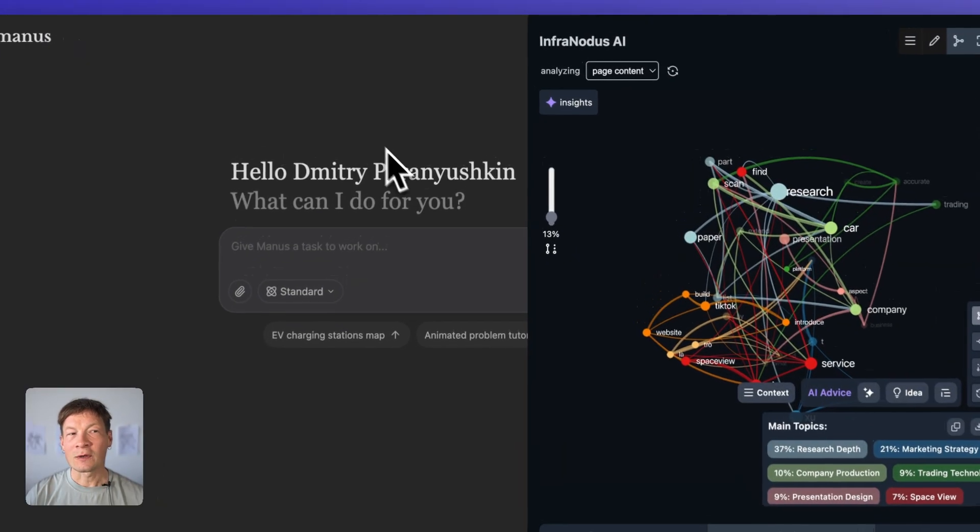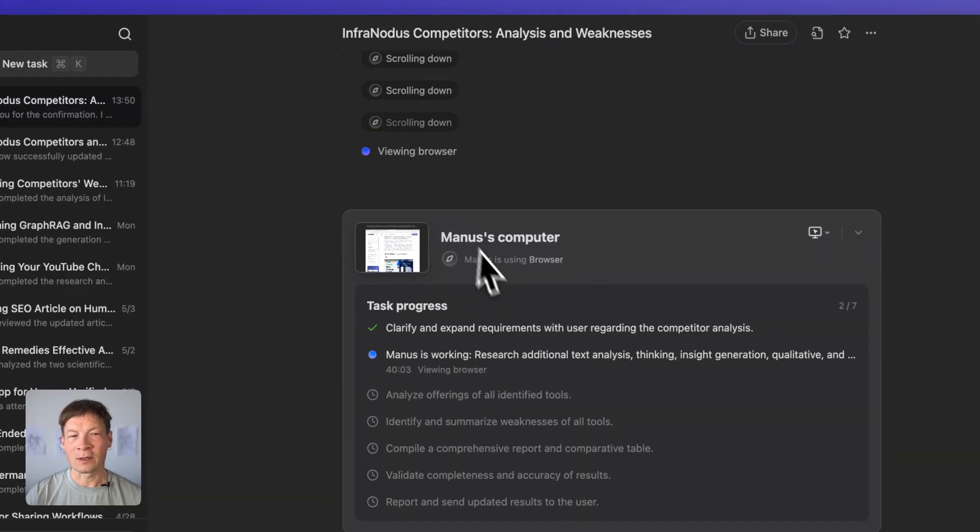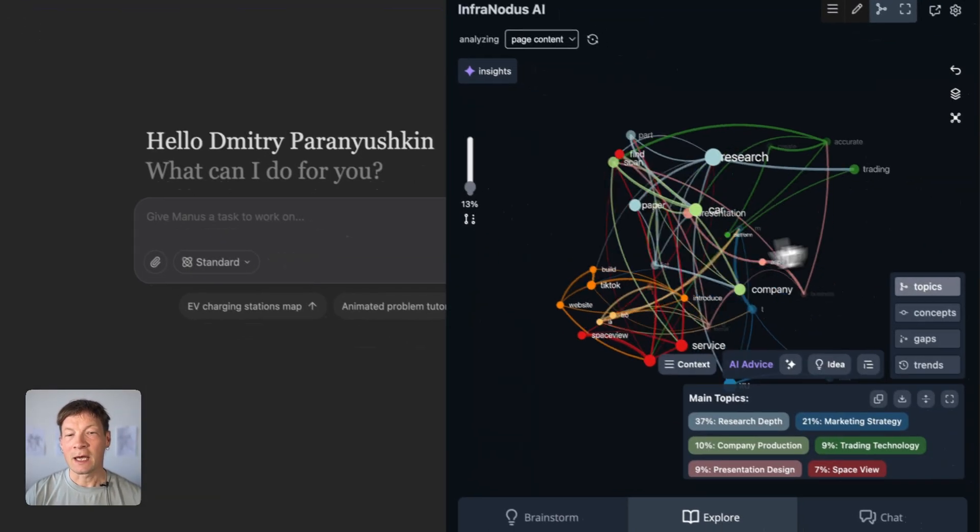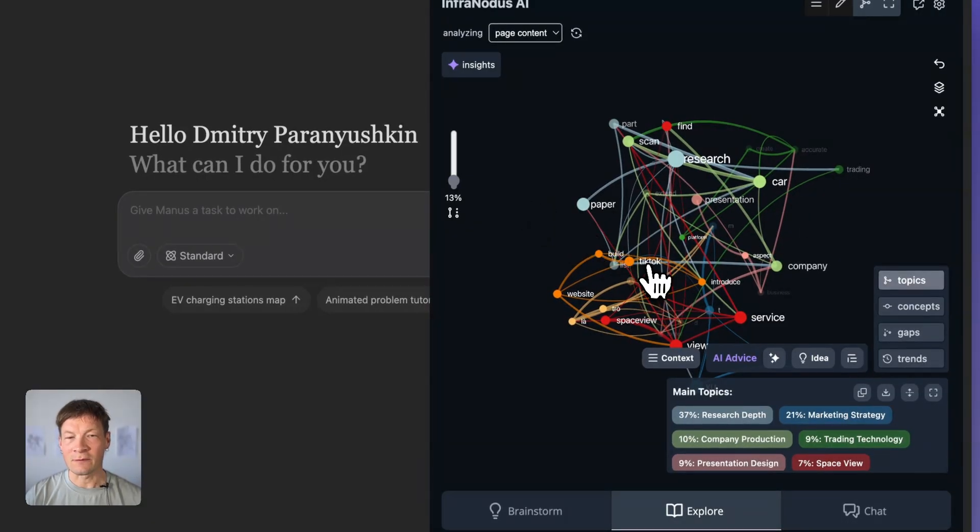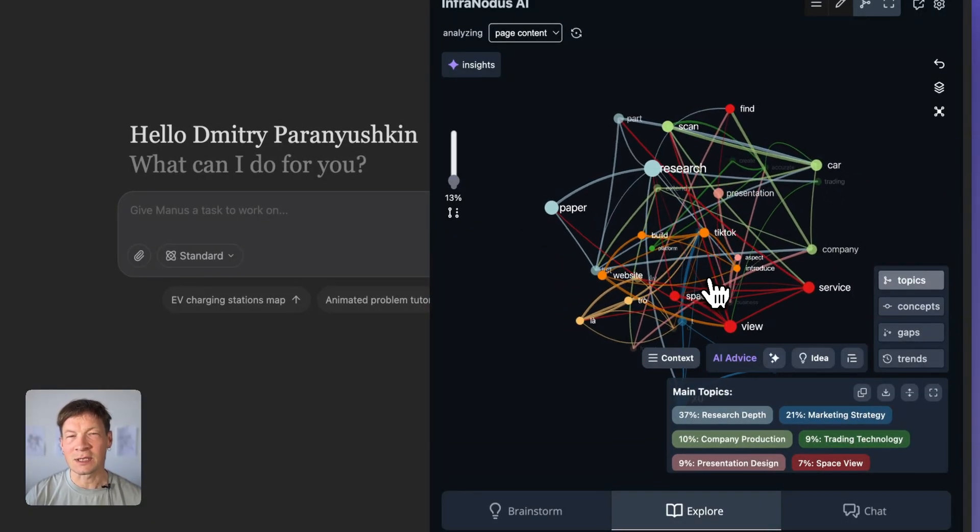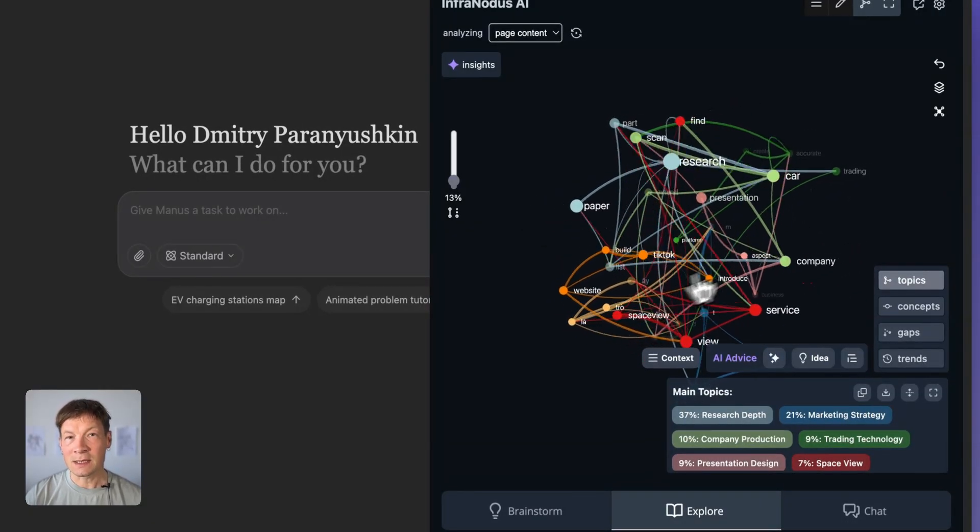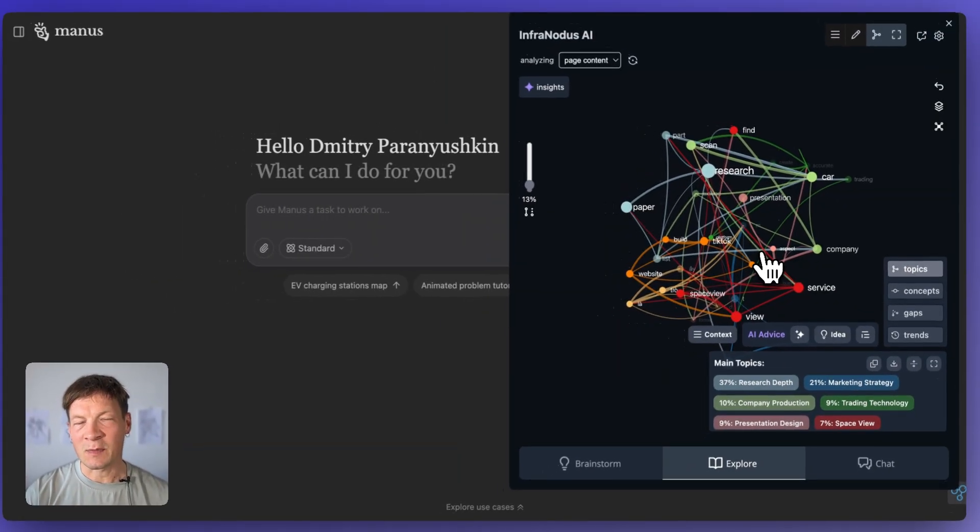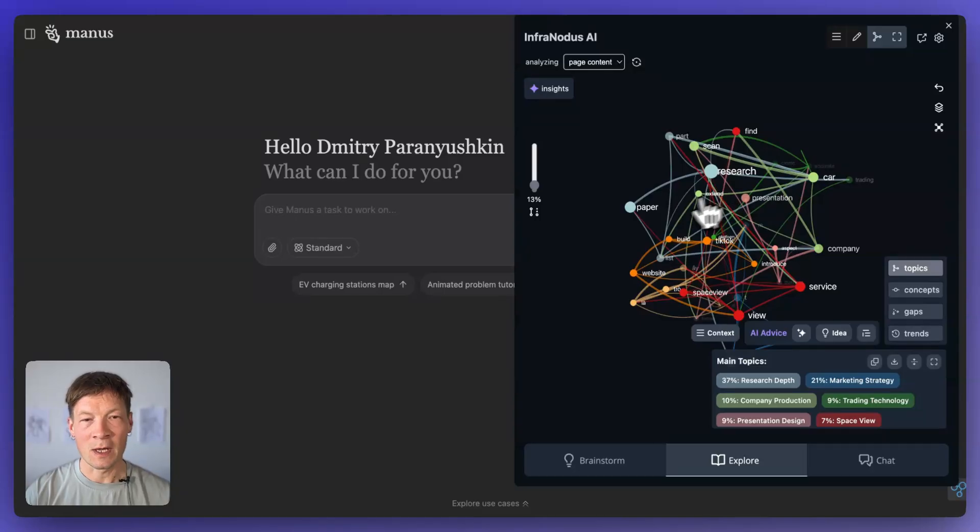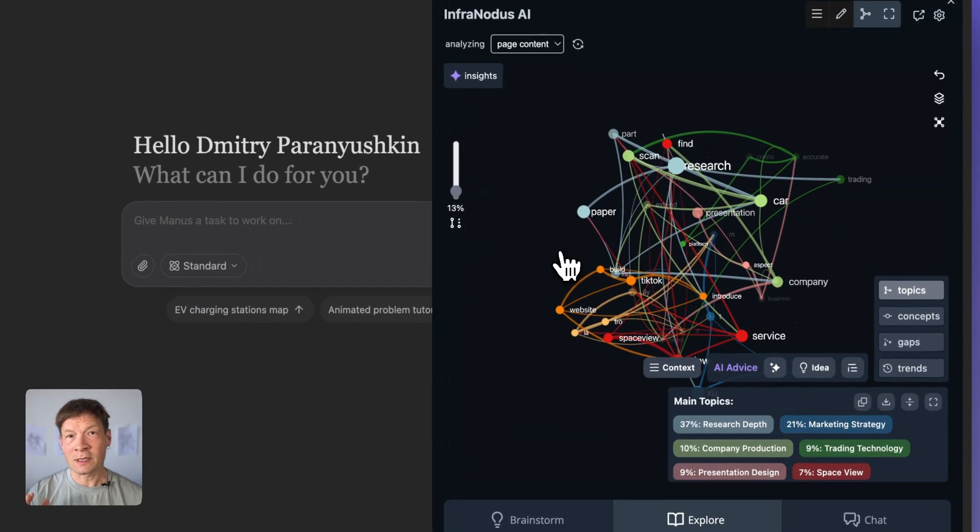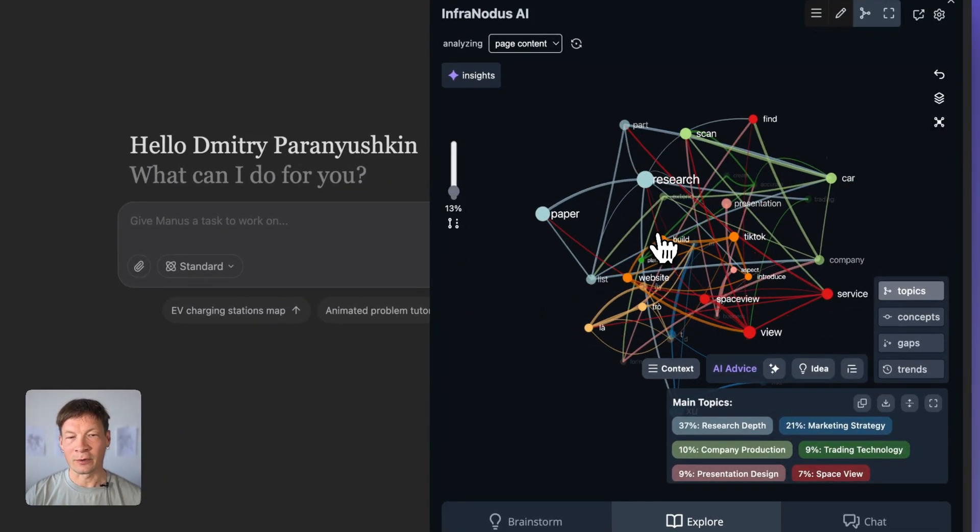I'm going to show some of the workflows that you can use in Manus in order to achieve really good results and also demonstrate how you can use the InfraNodus knowledge graphs to extract additional insights from Manus and resolve some of the issues it has, especially when the context of your research increases. So if you're interested, keep watching and I will show you how it works.